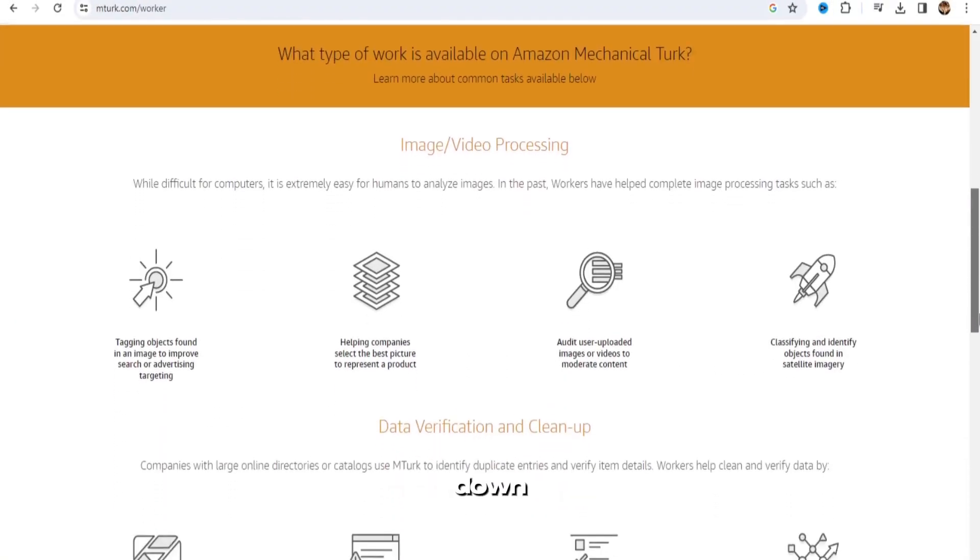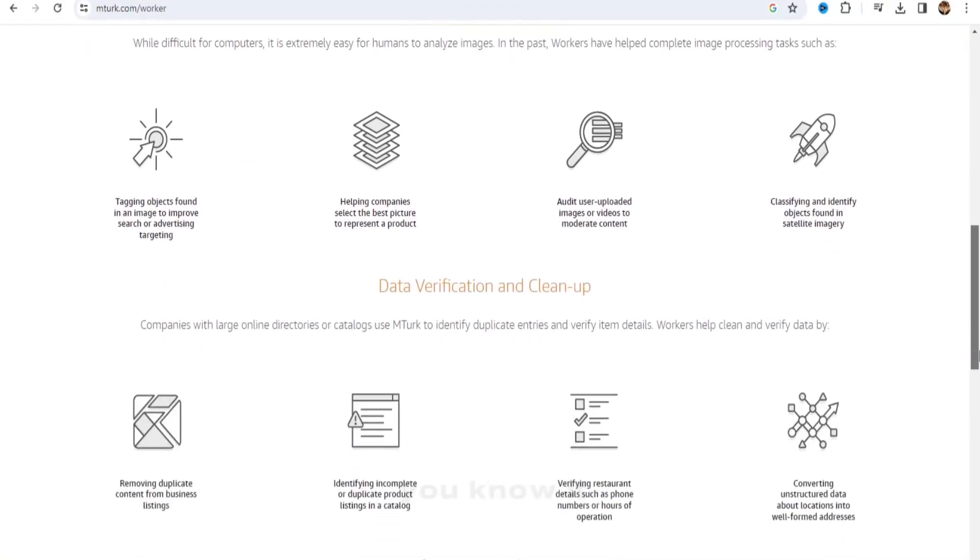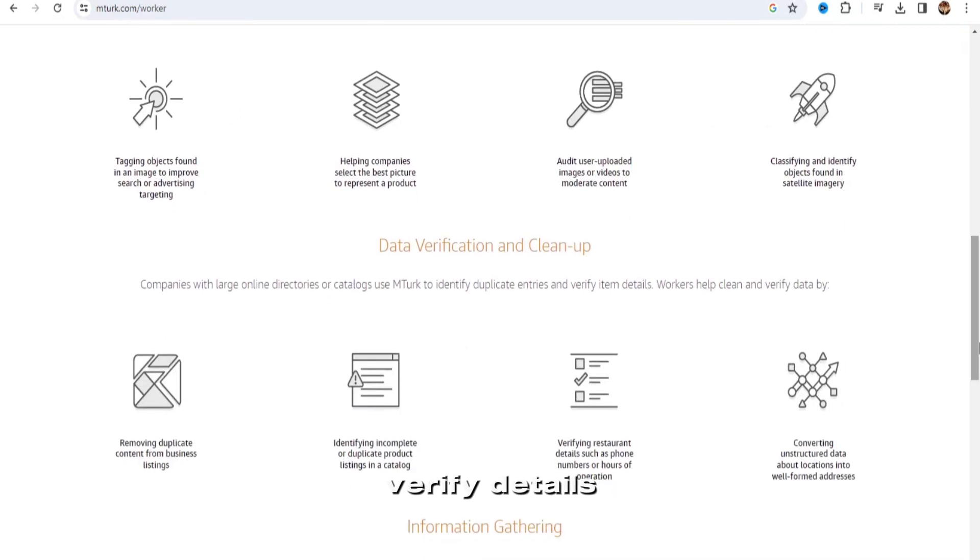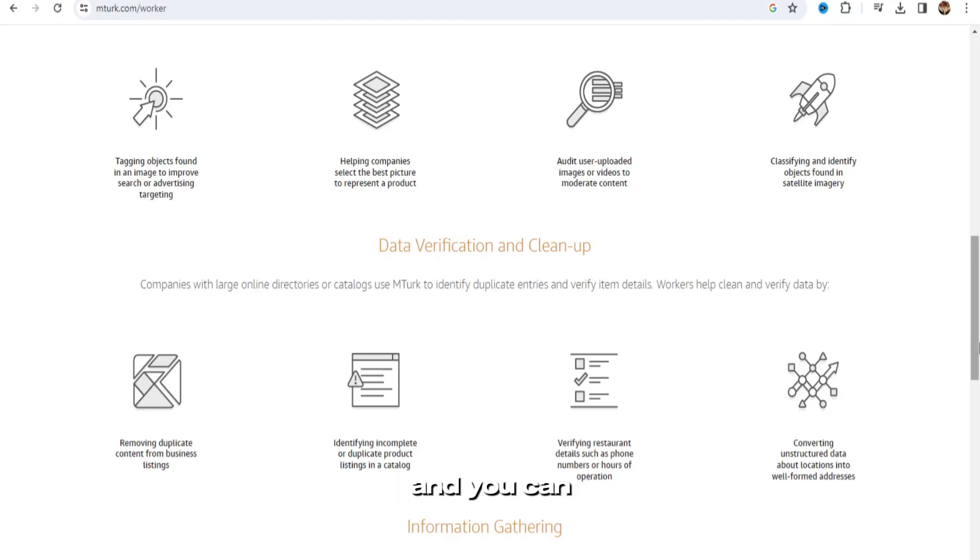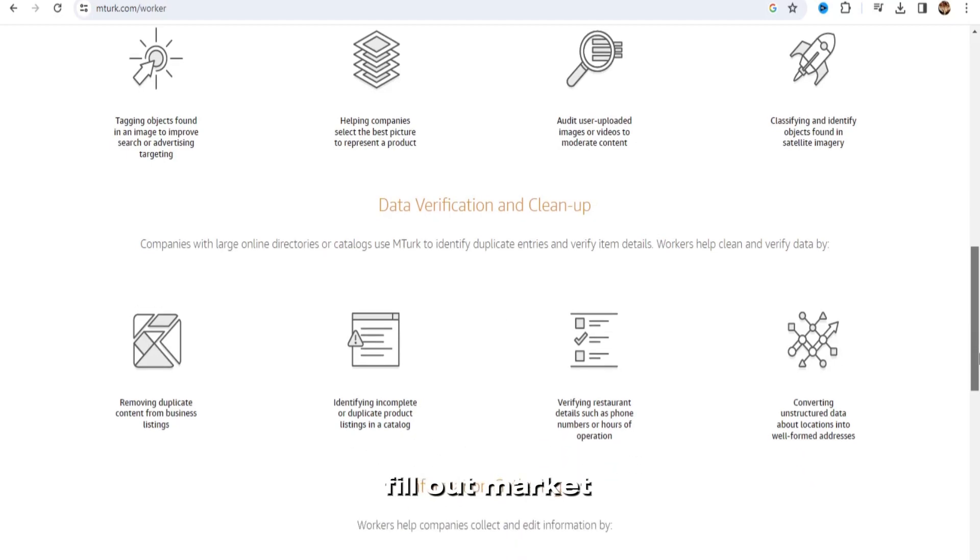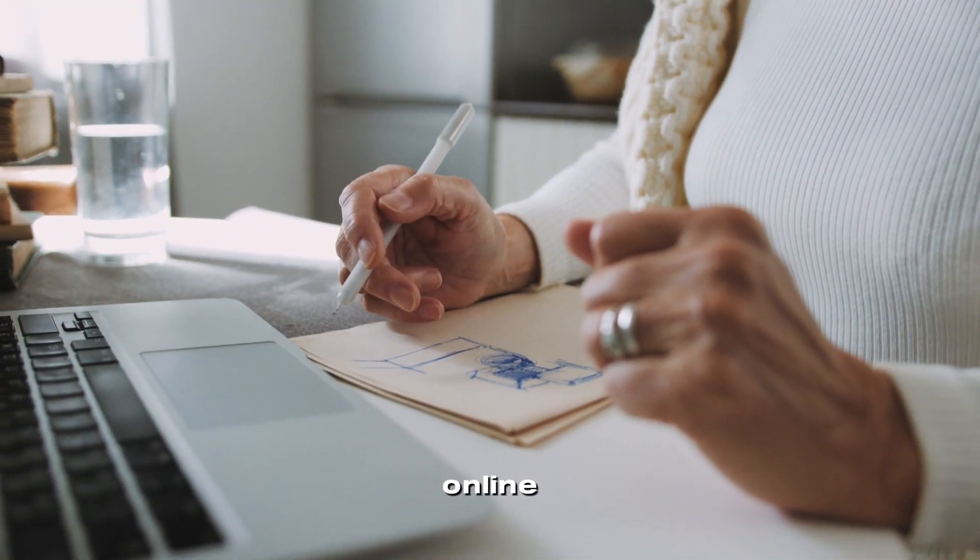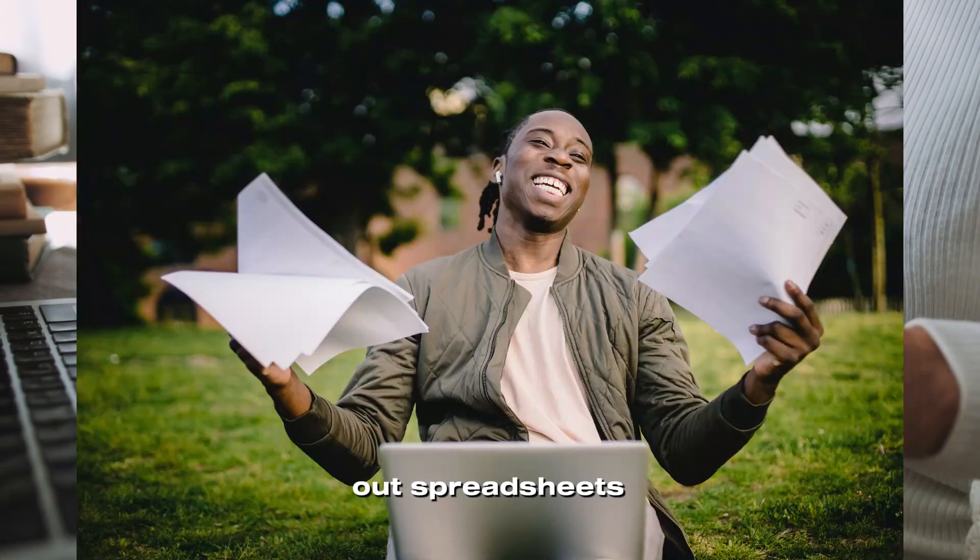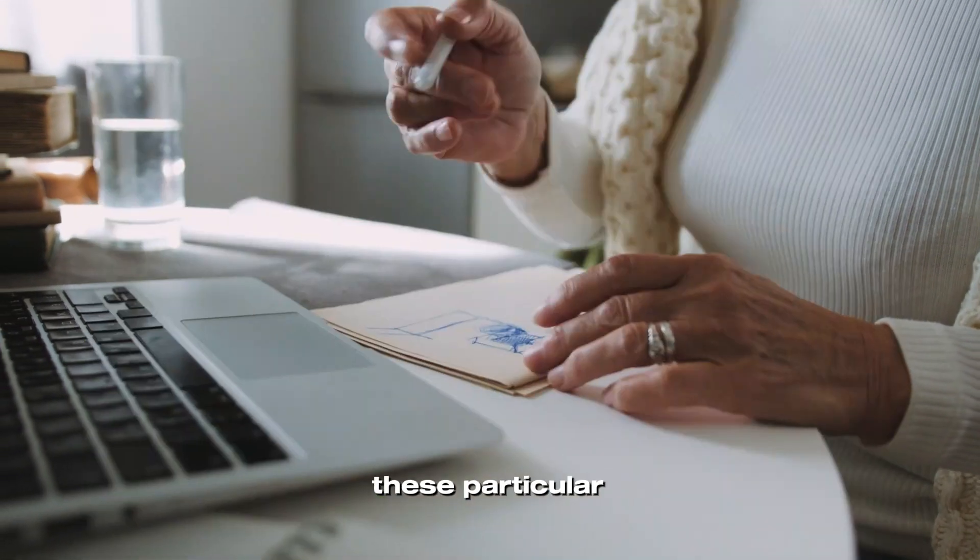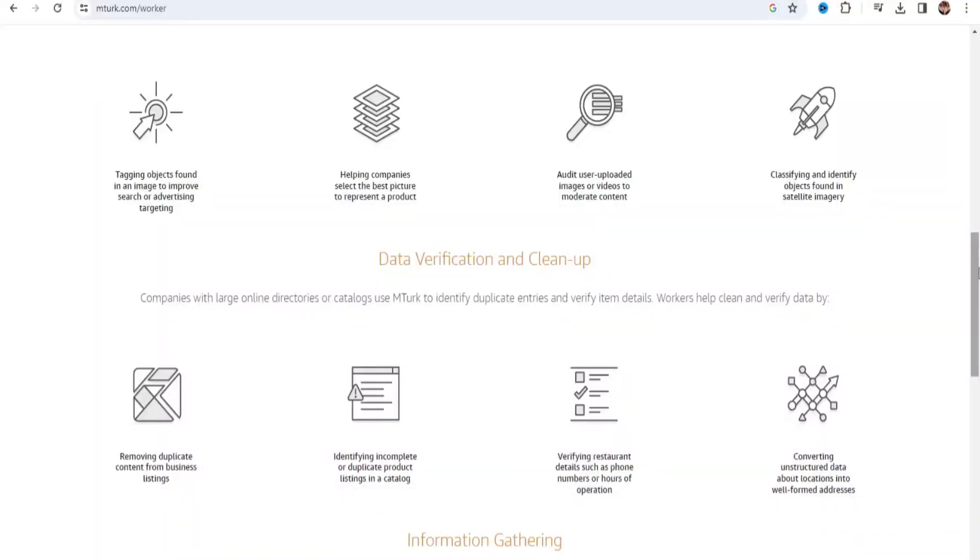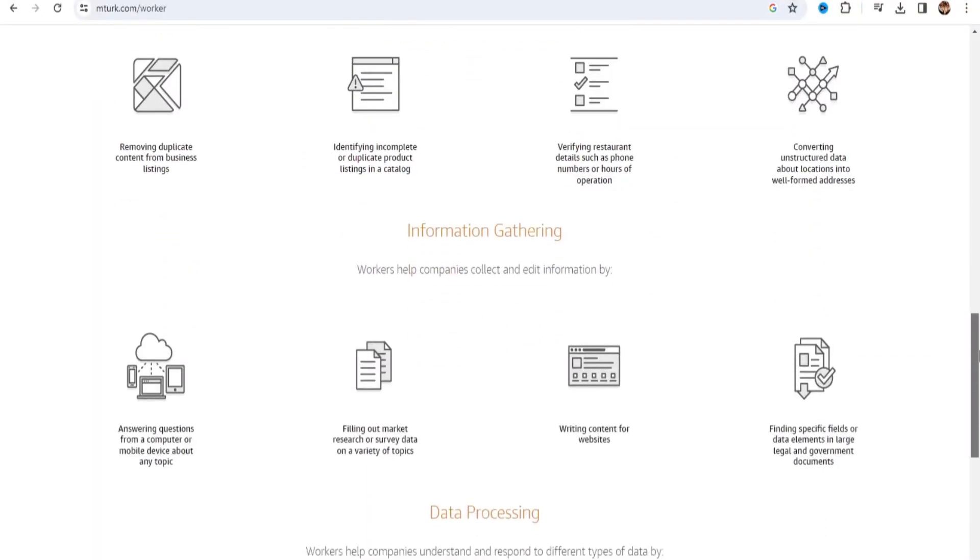Now if we go down, it says you can help companies do data research. You could verify details such as phone numbers or hours of operation, and you can gather information and fill out market research profiles. So very easy, like just searching information online and filling out spreadsheets for these particular companies that need those spreadsheets made. So very, very easy.